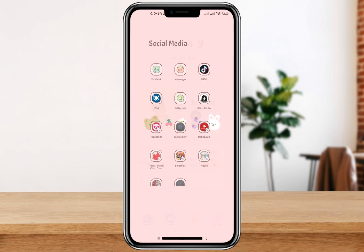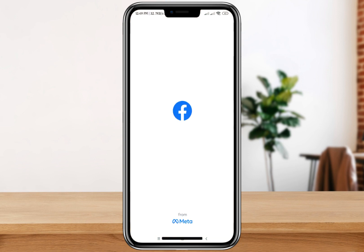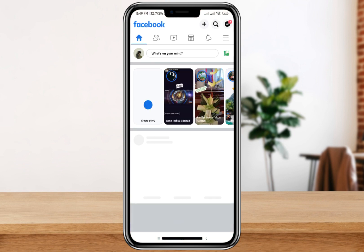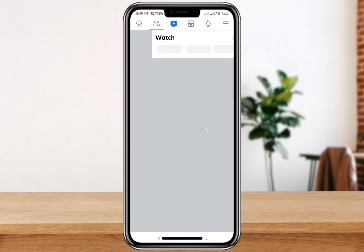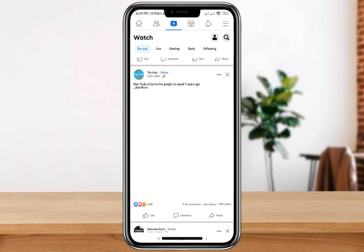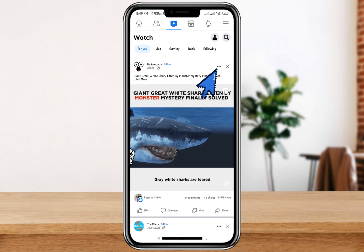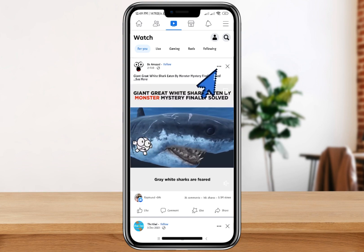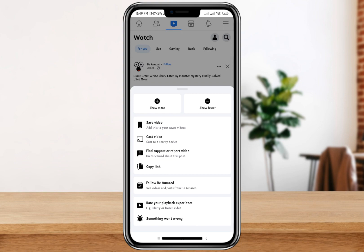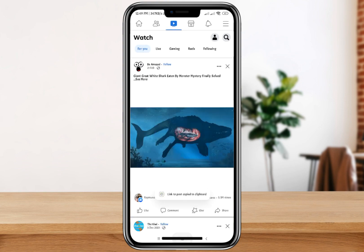To start, let's go to my Facebook account and look for a video that we want to download. Here, let's click on the three-dot menu button at the top of the video and click on 'Copy Link'.